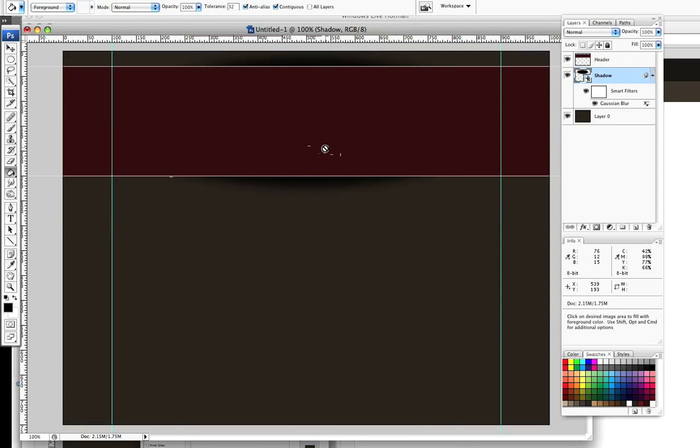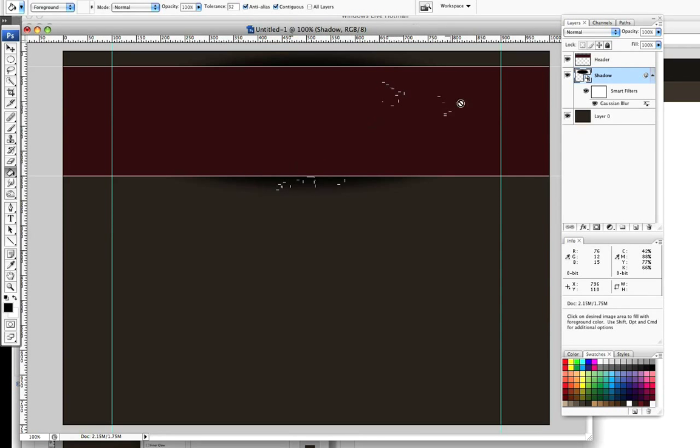So we need to head over to our filter. We need to convert to smart filter and then we need to apply our Gaussian blur. And you want to set that to about 60% or 10 pixels and click on OK. And already it's starting to come alive on the page. It's starting to look like it's curling away a little bit.